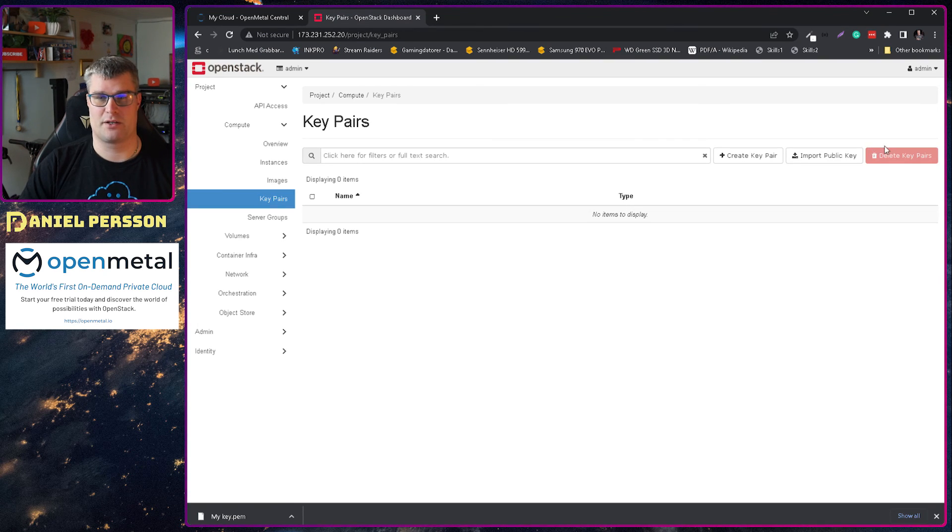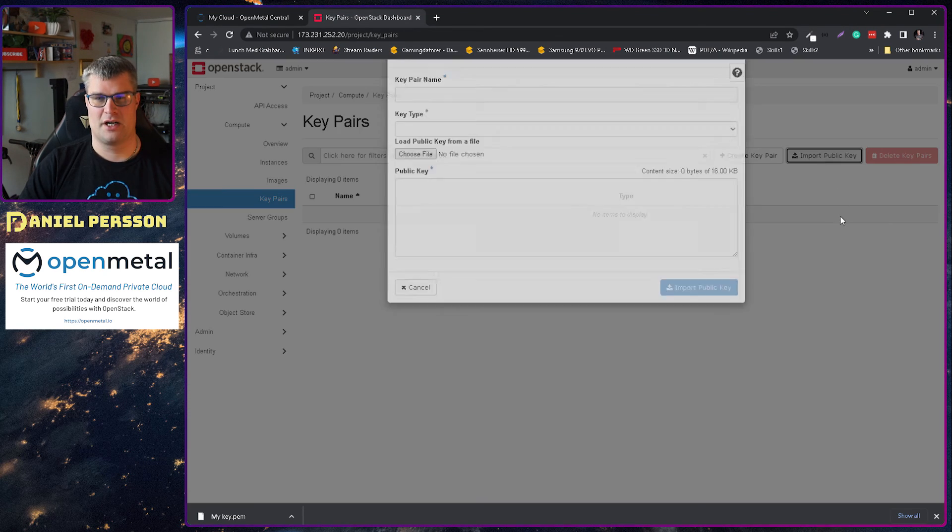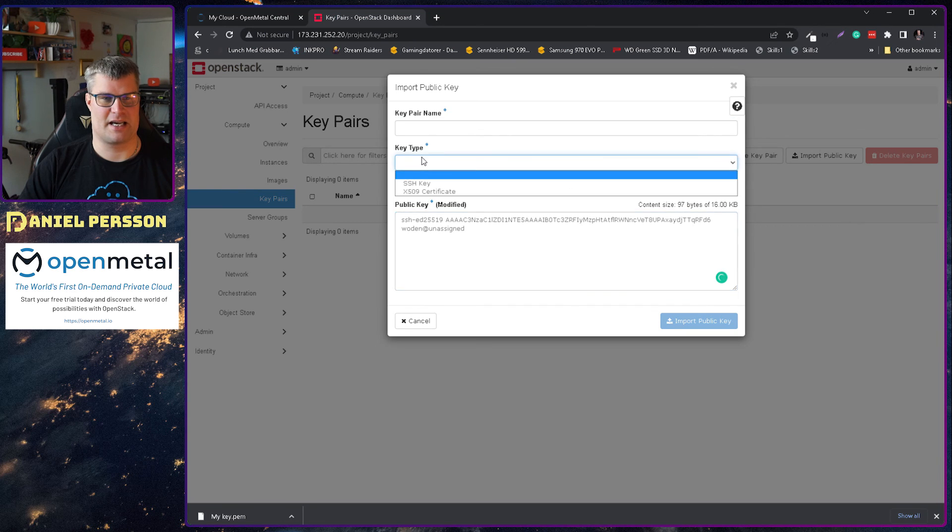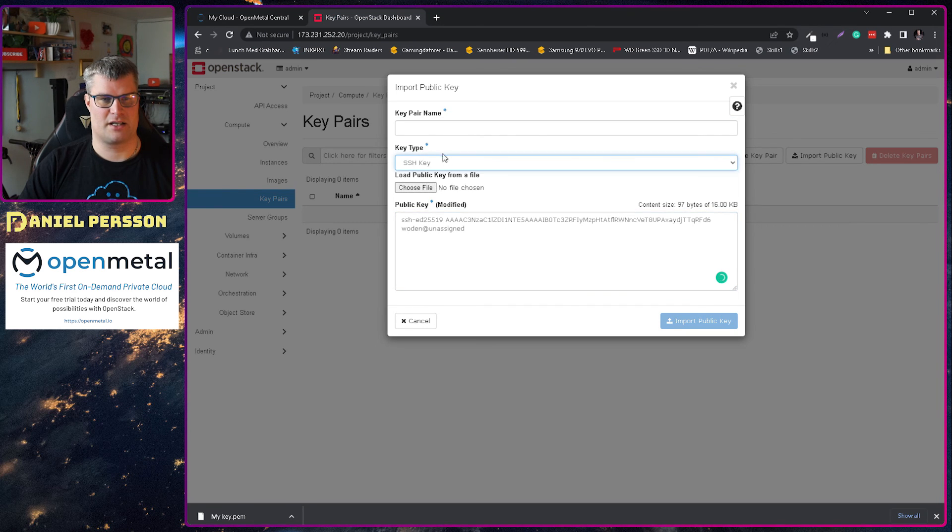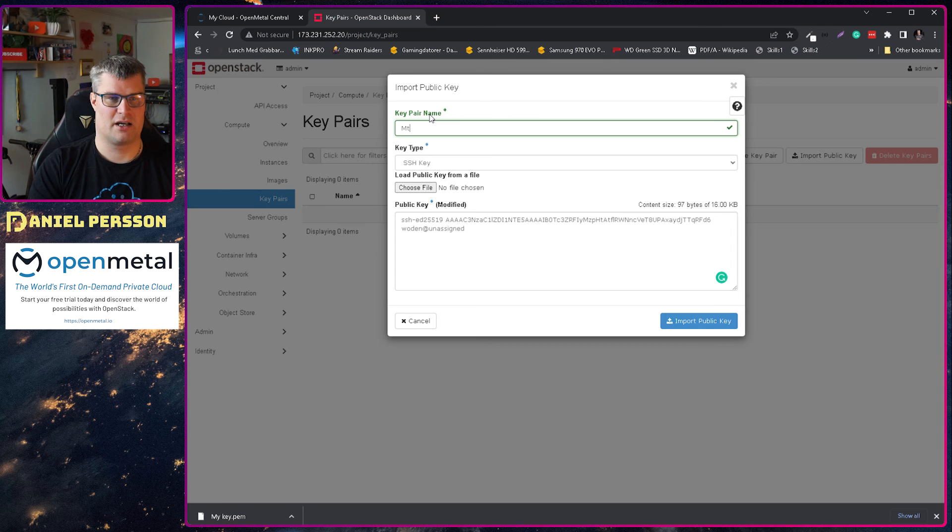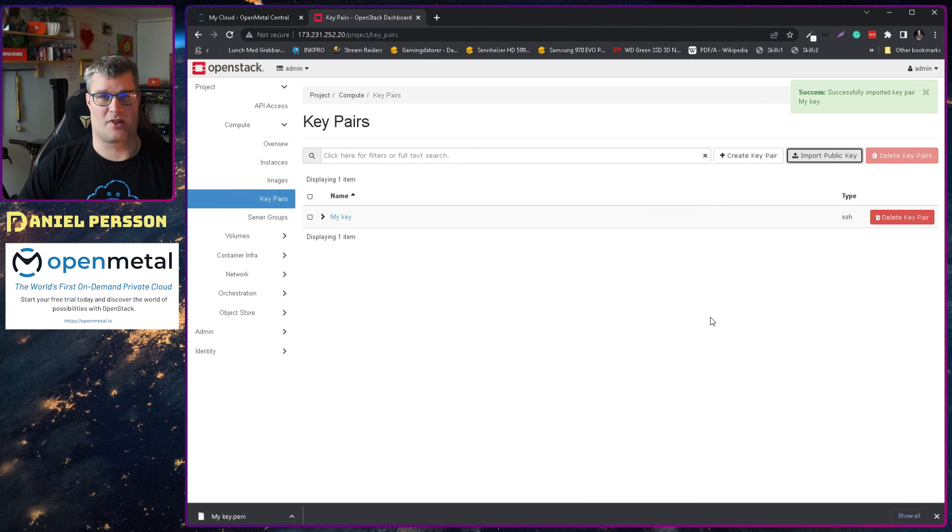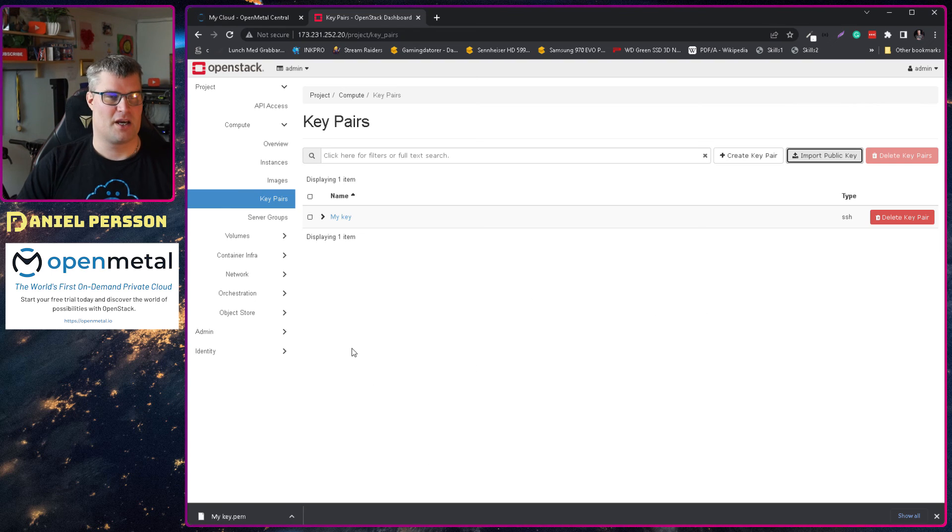So in order to get started here I want to first off create a key so I go in under compute, go into the key store and then I will import my SSH key here. It's an SSH key, it's my key and that is so we can actually log into our things that we create later on.